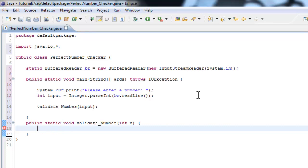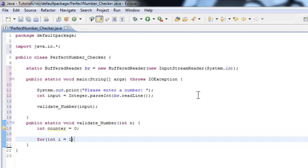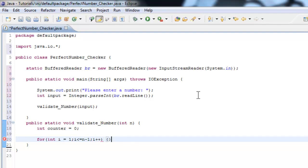So first we need to make an accumulator. So we'll just call it int counter equals zero. Now we'll make a for loop. So int i equals one - we don't want to start at zero, everybody knows you can't really divide by zero. So i is less than or equal to n minus one, because in perfect numbers you never account for the number itself as a factor. i++, bam. We've got our for loop and we're halfway there - not even, 75% done.